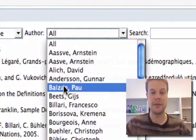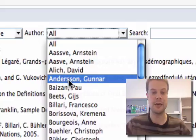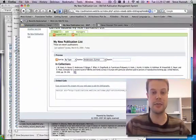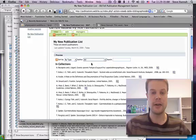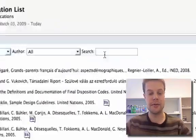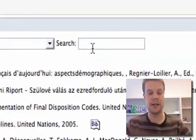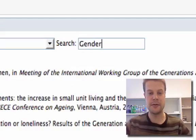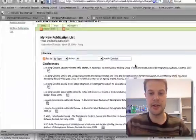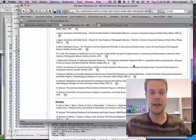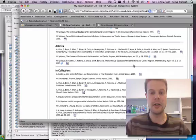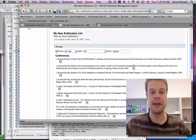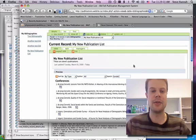I can also filter by author if I just want to see this one author's papers. I can go back to all, or search for a particular paper. Maybe I'll search for the term gender, and this will filter all articles with that keyword. It's very easy for users to find what they're looking for.